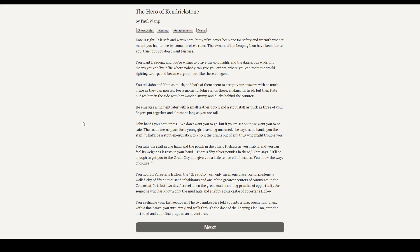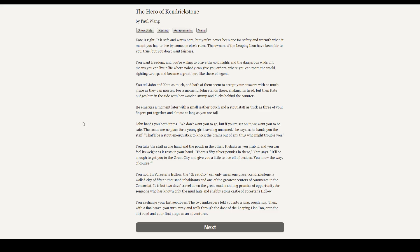You tell Kate and John as much, and both of them seem to accept your answers with as much grace as they can muster. For a moment, John stands there shaking his head, but then Kate nudges him into the side with a wooden stump and ducks behind the counter. He emerges a moment later with a small leather pouch and a stout staff as thick as three of your fingers put together, and almost as tall as you are. John hands you both items. We don't want you to go, but if you're set on it, we want you to be safe. The roads are no longer a place for a young girl traveling unarmed, he says as he hands you the staff. That'll be a stout enough stick to knock the brains out of any thug who might trouble you. You take the staff in one hand and the pouch in the other. It clinks as you grab it, and you can feel its weight as it rests in your hand.